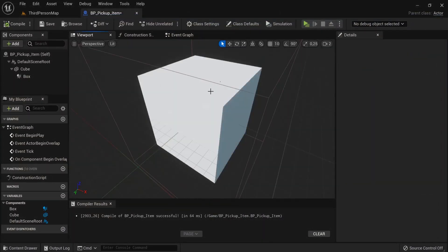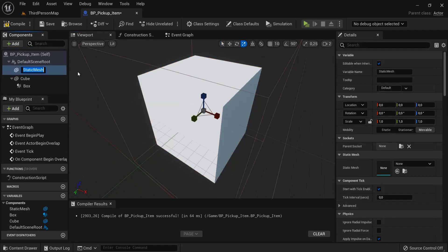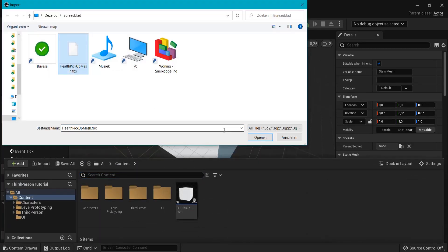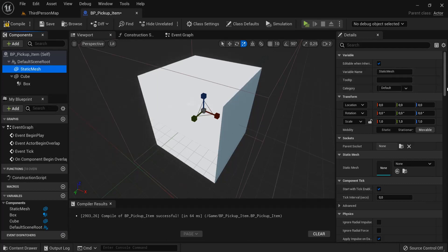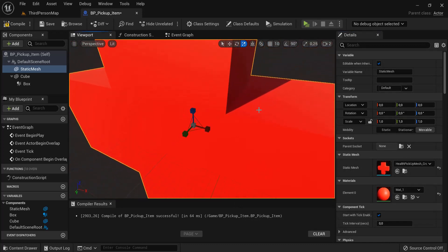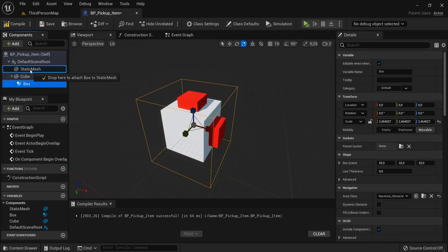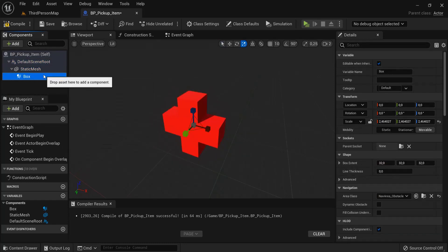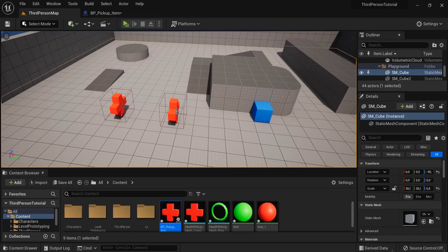To make it look cooler, go back to the viewport. Instead of the placeholder cube, add a static mesh. In the content drawer I found a health pickup cross model to import. Select the static mesh and under static mesh find the cross. It's too big at first, so scale it to the size of the cube. Make sure the box collision is aligned and sized correctly — increase it if needed, then hit compile.